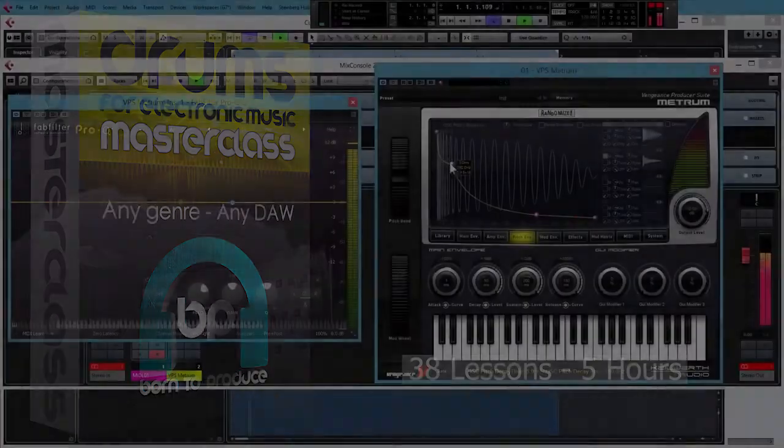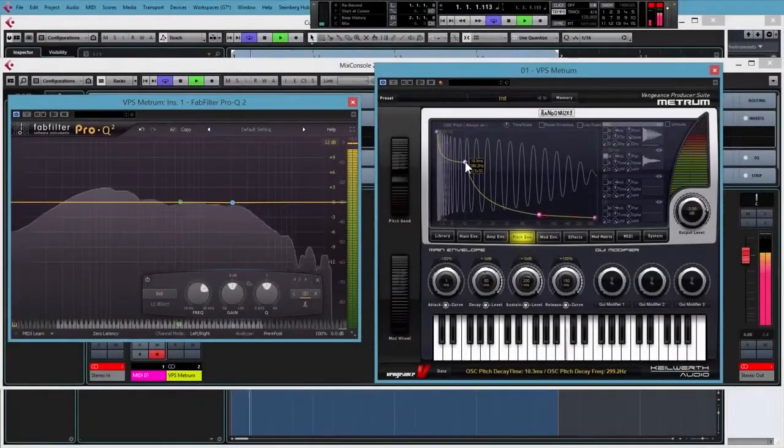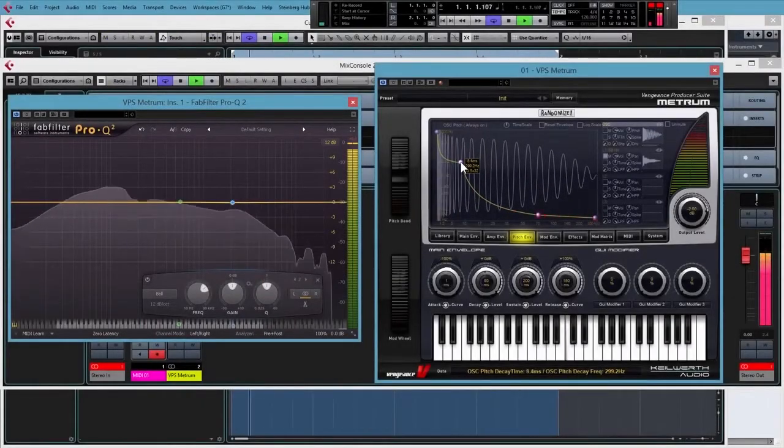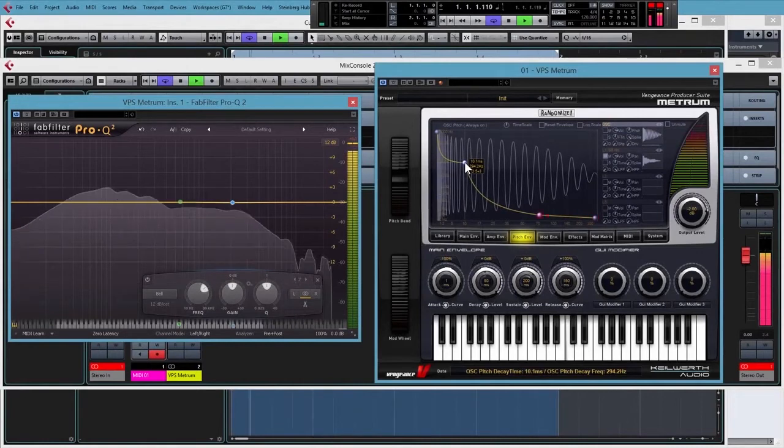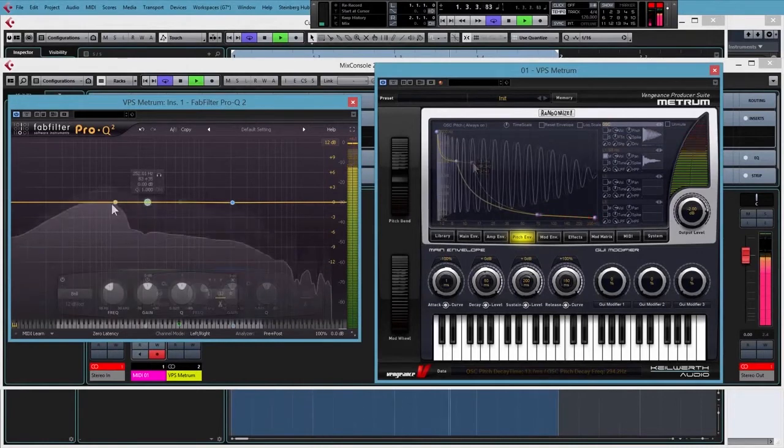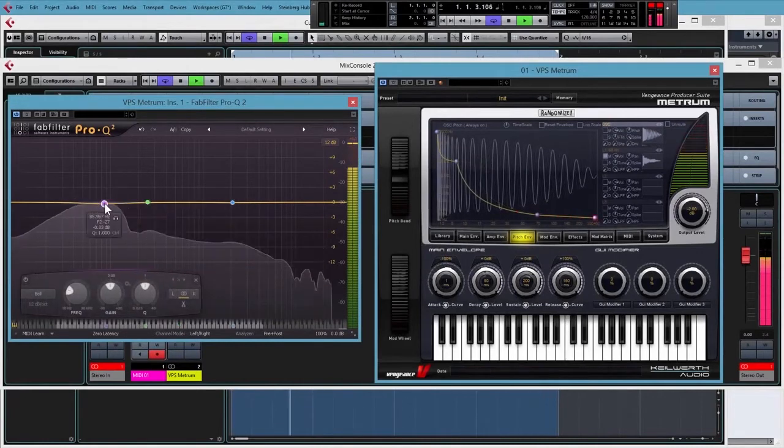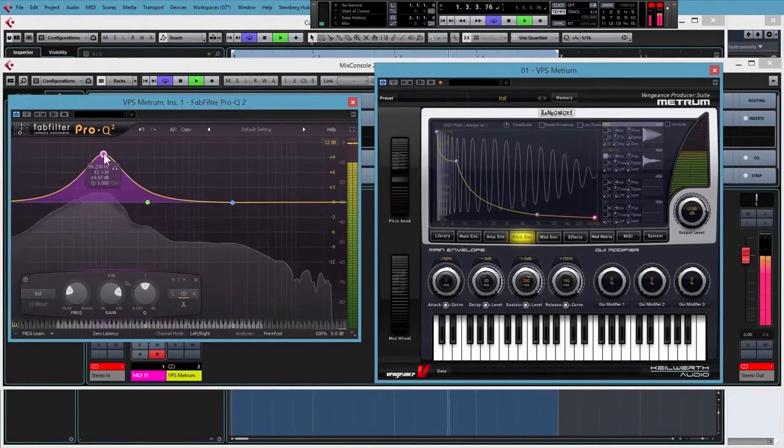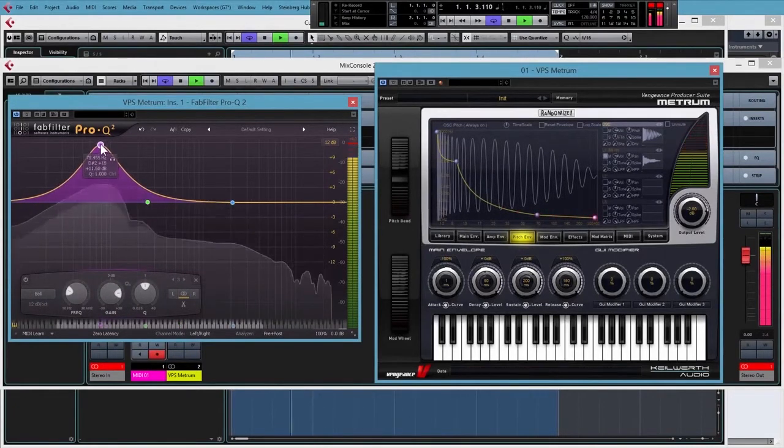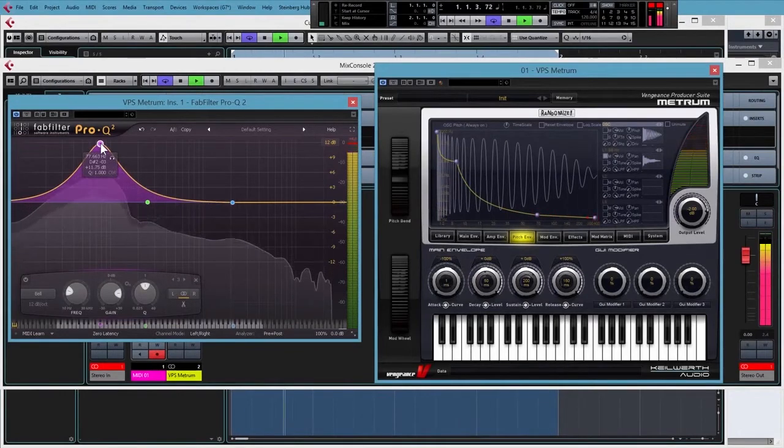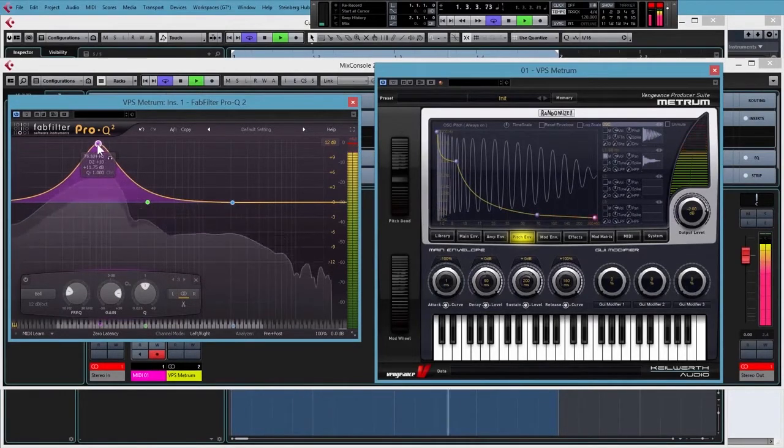We'll start with a look at kick synthesis, how to analyze a kick and the tools you can use to create and modify them. We'll be looking at the importance of tuning your kick and the simple ways in which you can analyze the pitch and how to change it.